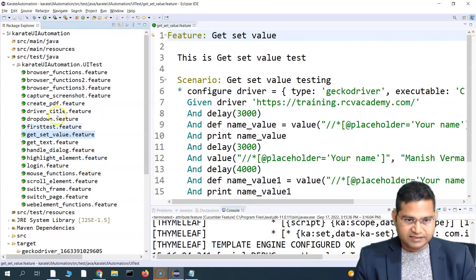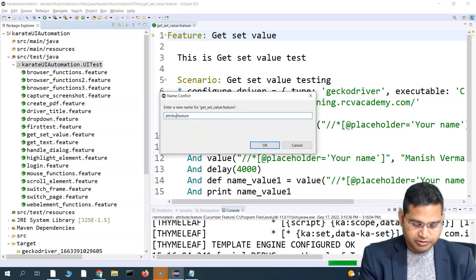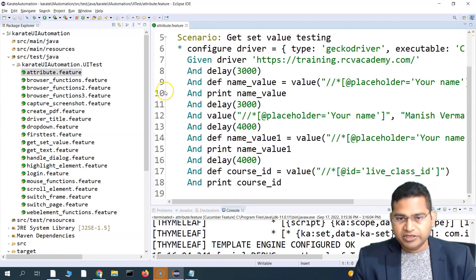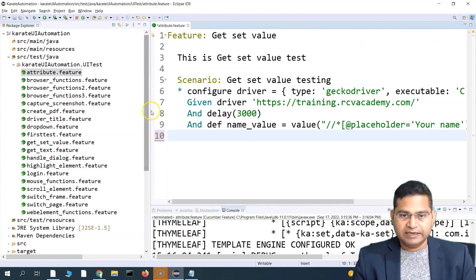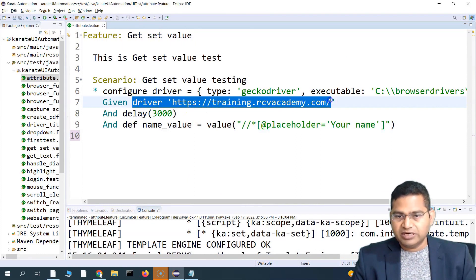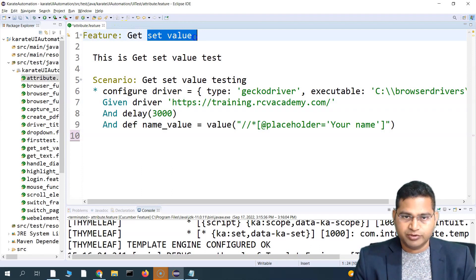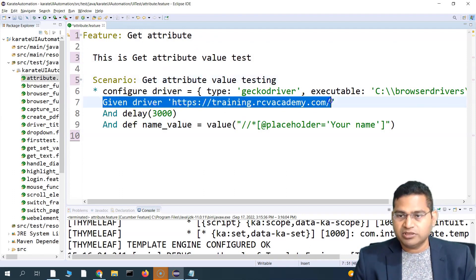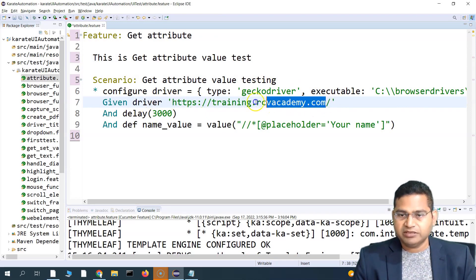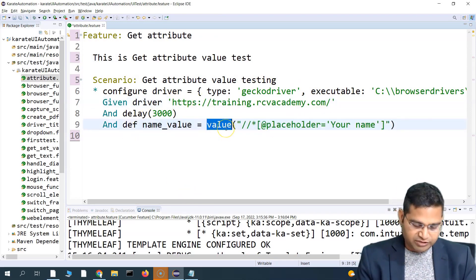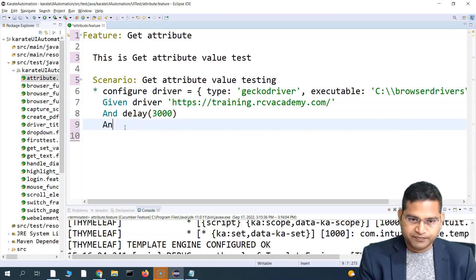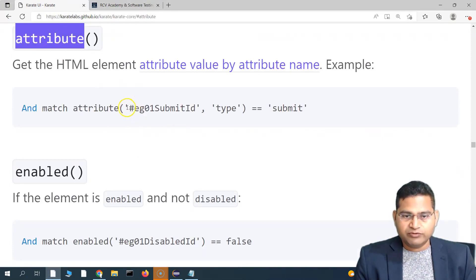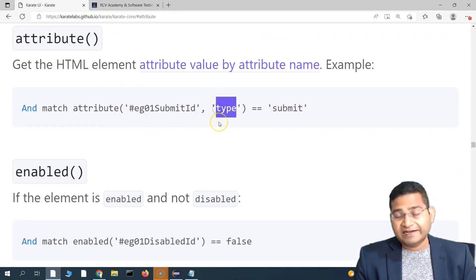Now let me copy an existing feature file, rename it to 'attribute.feature', and open it. I'll remove all the existing details, keeping just the browser open step. We are opening the page and want to get the attribute, so I'll add a step called 'get attribute'.